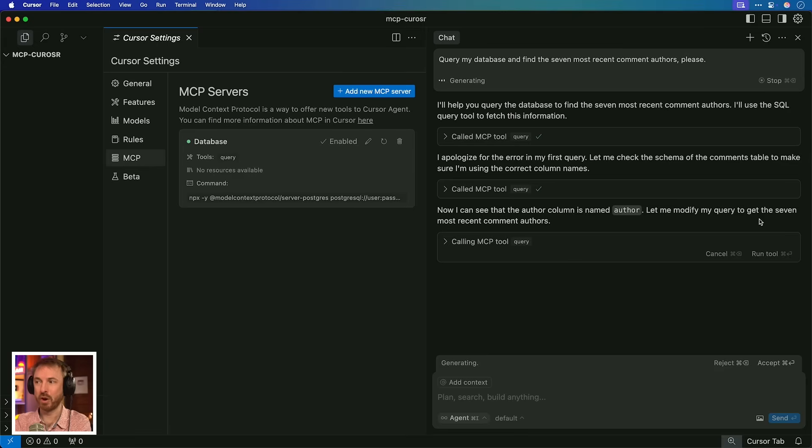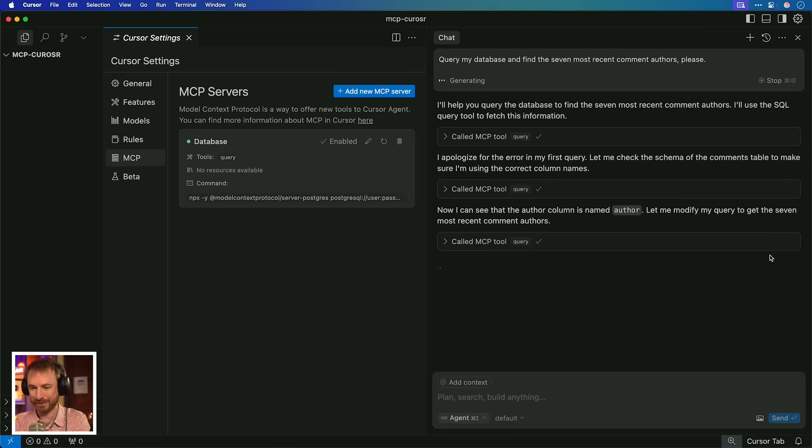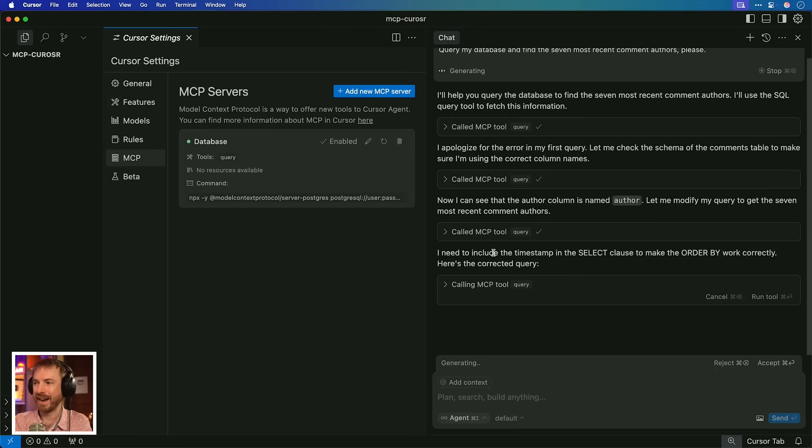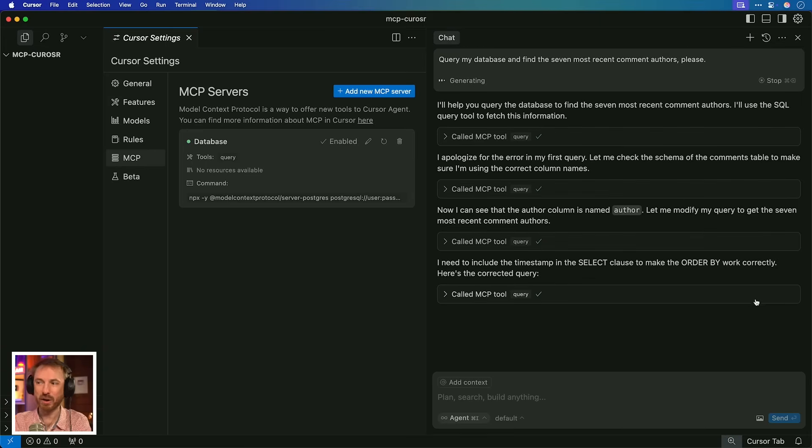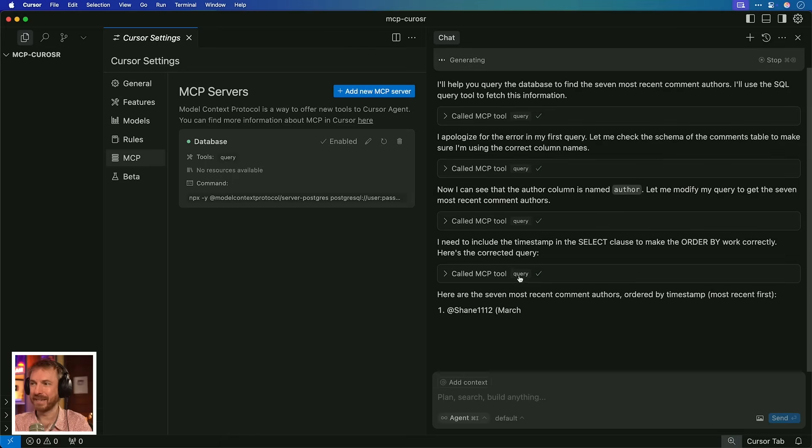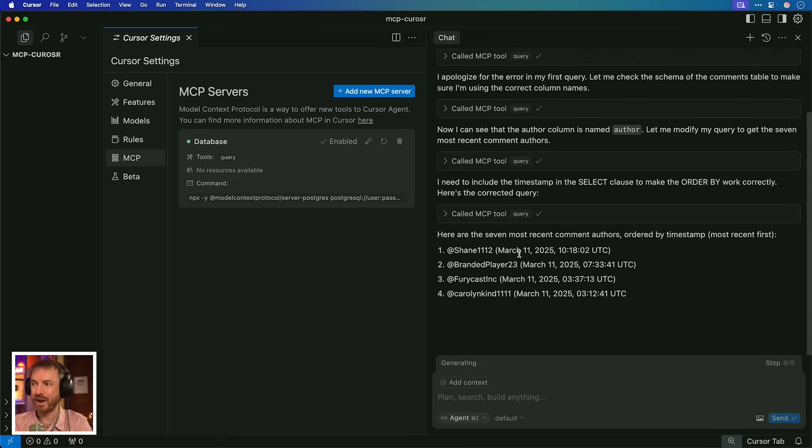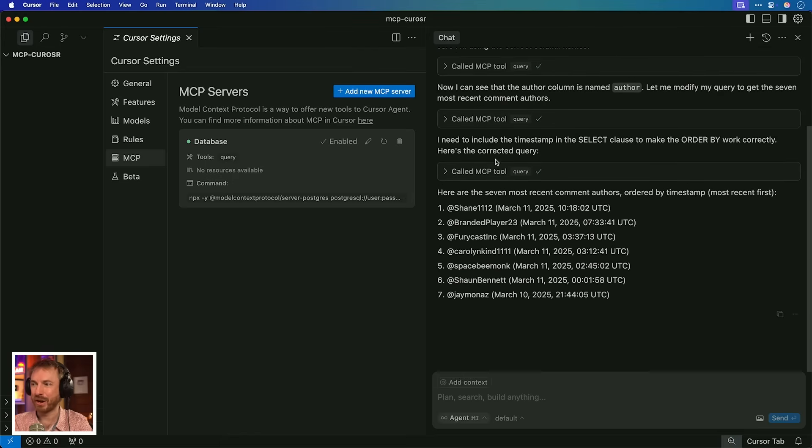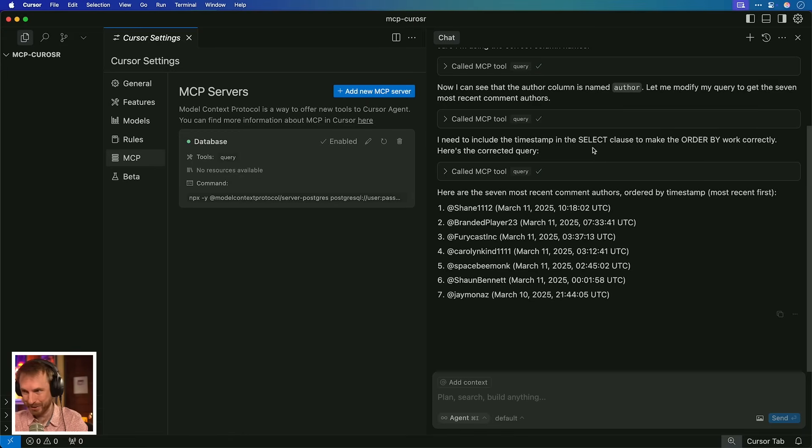Okay, it's come back. Now, I can see the author column is named author. Let me modify the query. This is awesome. Oh, and it's noticed it needs to include the timestamp. This is modifying on the fly. Something that would not get done with an API is getting done with MCP. There you go. It's given the correct query finally. And look at that. It's pulled in my latest commenters on my YouTube channel like that. That is absolutely stunning. That is MCP superpowers for AI in action right there.